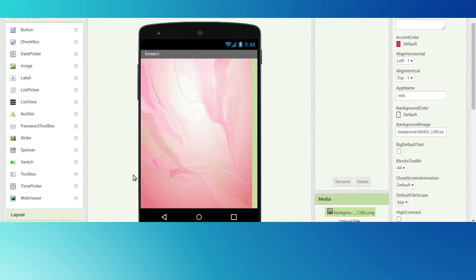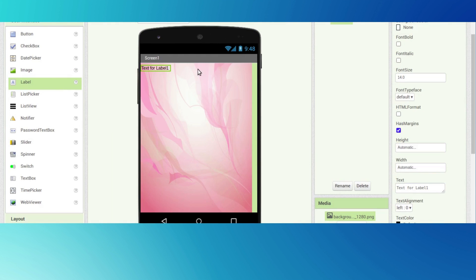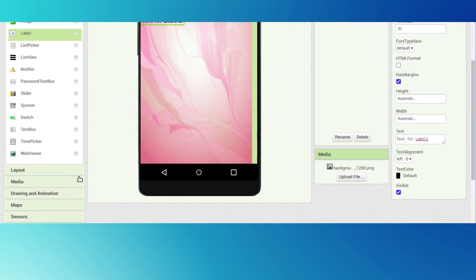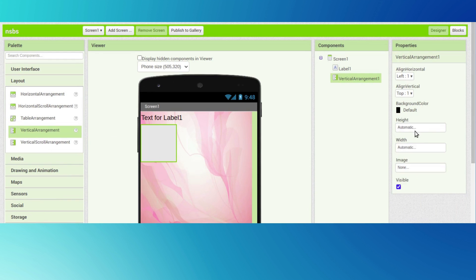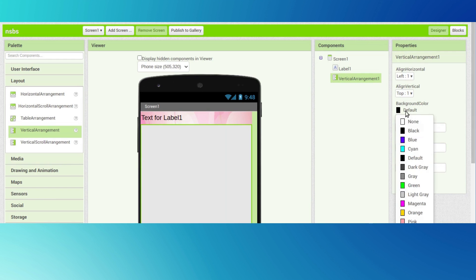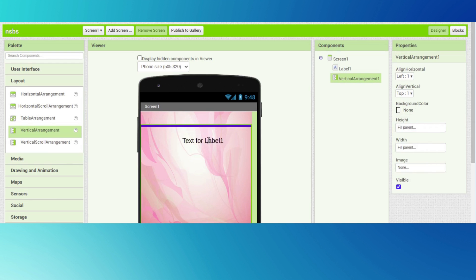First we want one label - drag and drop one label and the font size will be 20. Then go to layouts and we want one vertical arrangement. The height will be the parent and the width will be the parent, and the background will be none.